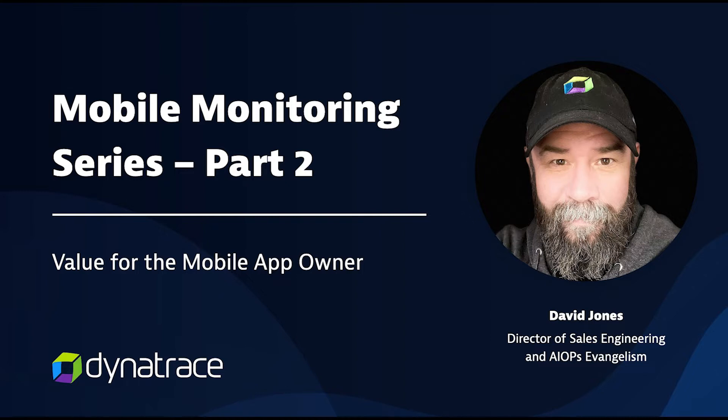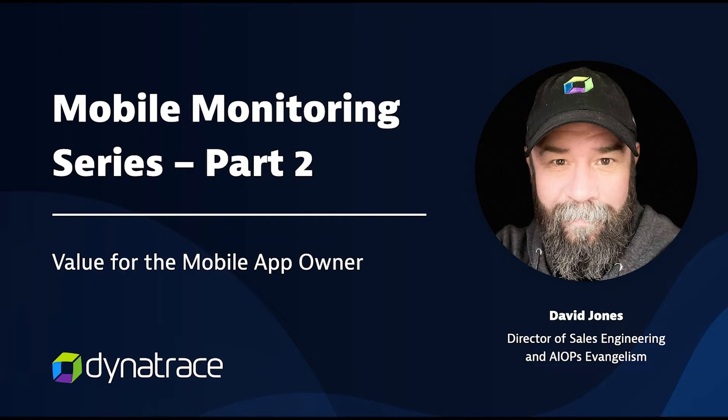This time, we're going to be talking about the mobile application owner. If you recall in the last segment, we walked through how to actually instrument your native mobile app with Dynatrace, and we walked through just how easy and automated the process is. It's typically five steps, and you've got your instrumentation in place within your app, and you're starting to send telemetry back to Dynatrace.